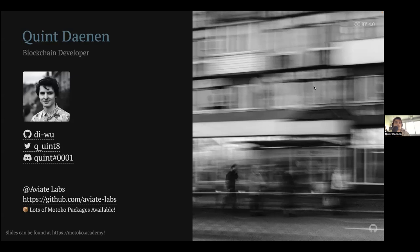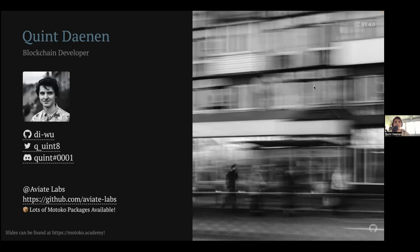First, an introduction for people who didn't see my previous talk on variants and pattern matching. I've been involved in the ecosystem for about two years now, and I mainly build packages for Motoko, which can be found on the Aviate Labs organization. You can also find me on socials, GitHub, Twitter, and Discord through the links there. If you want to follow along, I'm going to host the slides on Motoko.academy. So you can find everything there and copy paste any code you see.